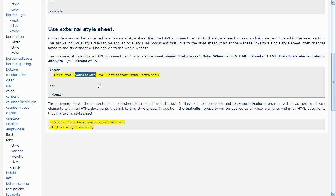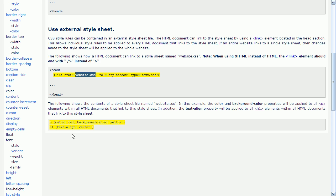For this example, website.css is located in the same directory as the HTML document, so that only the name of the style sheet is required. If the style sheet is not located in the HTML document directory, then the path needs to be specified as well. Next, we create a separate file with the same name that is specified here. So in this example, we would create a file named website.css. We can then put our CSS styles in this new external style sheet.